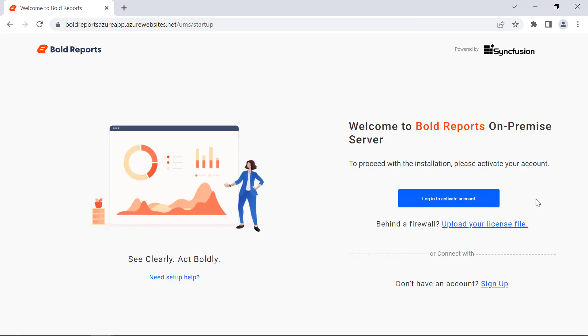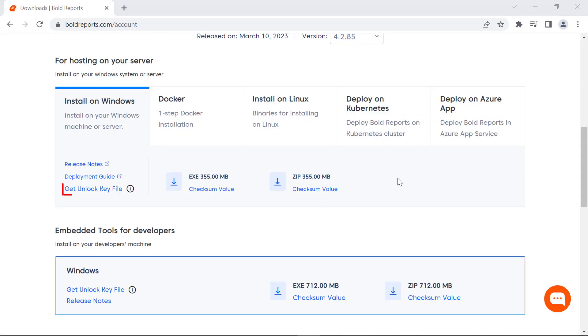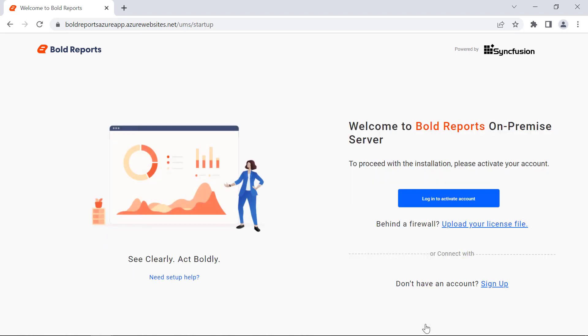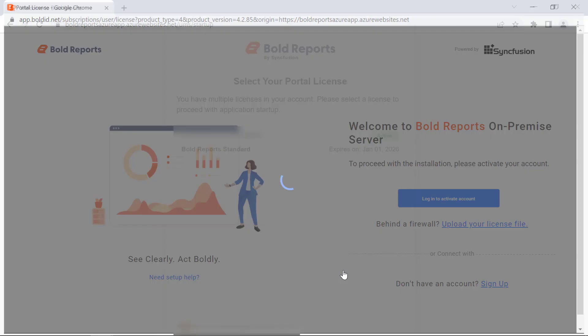First, you need to activate the Bold Reports account either by using online credentials or by uploading the offline unlock key. You can download the unlock key from your Bold Reports accounts page and upload it here. For this demonstration, I am going to activate it by using online credentials. I click Log in to activate account and enter my Bold Reports credentials.